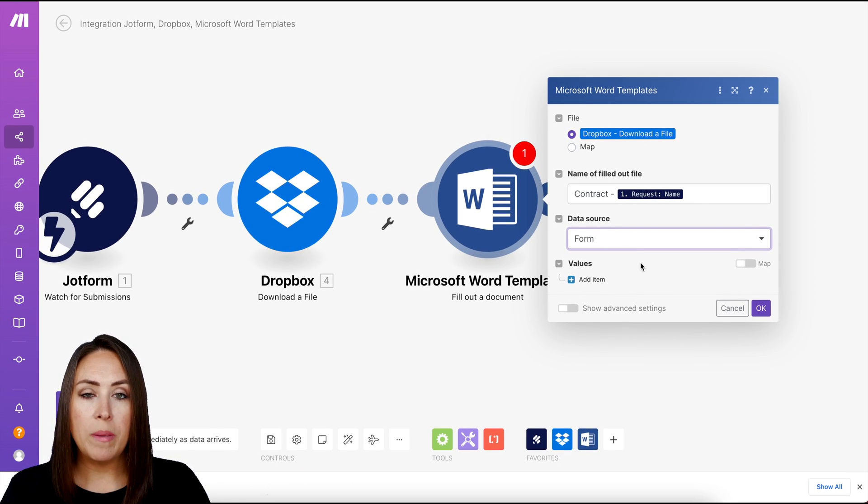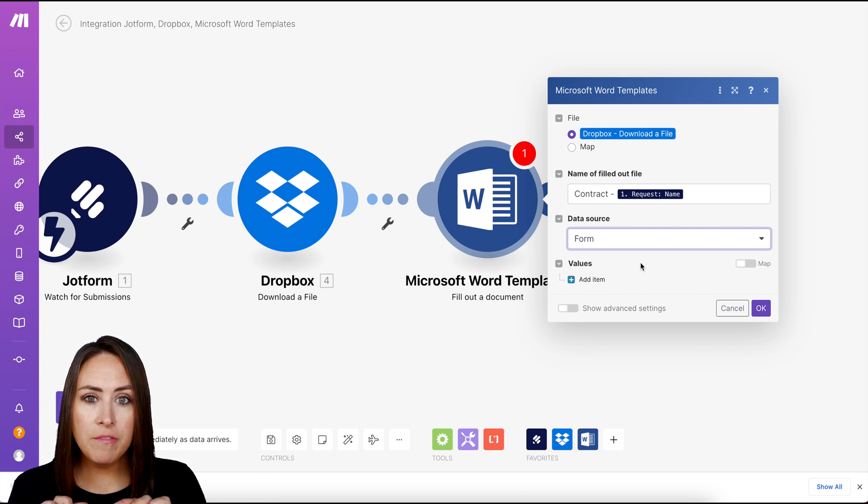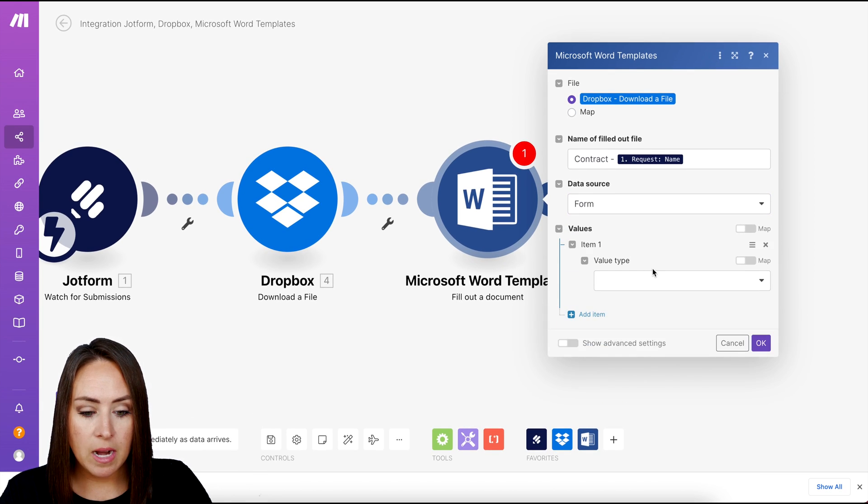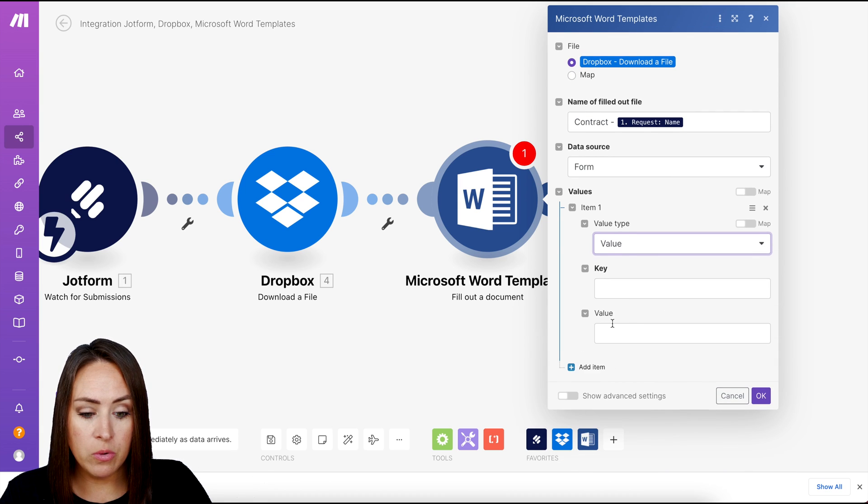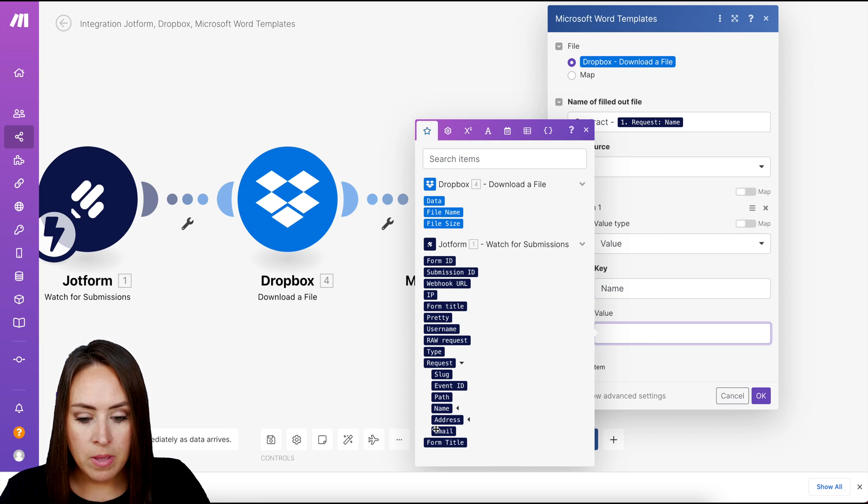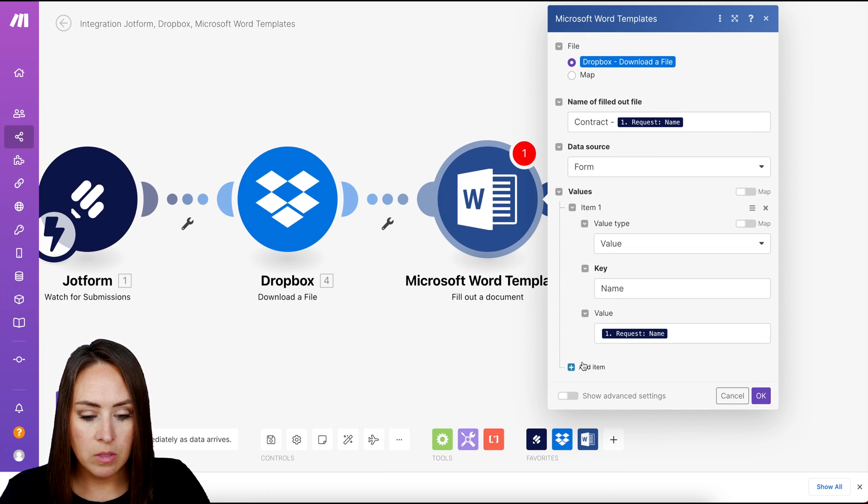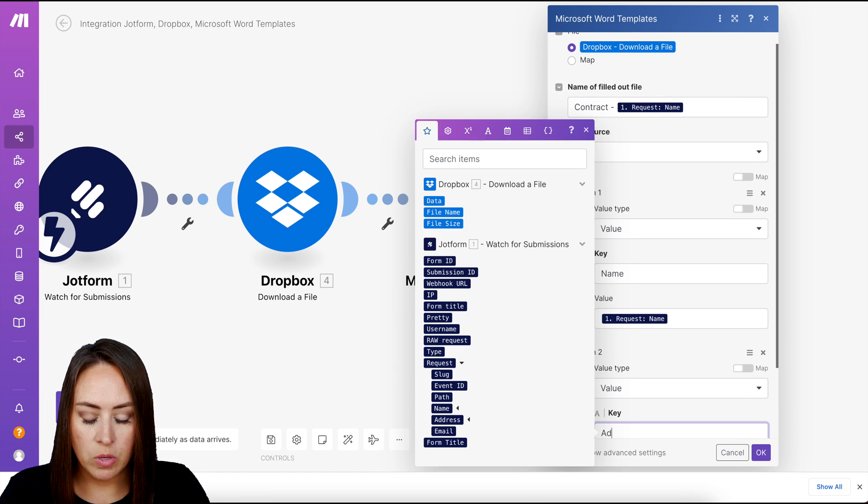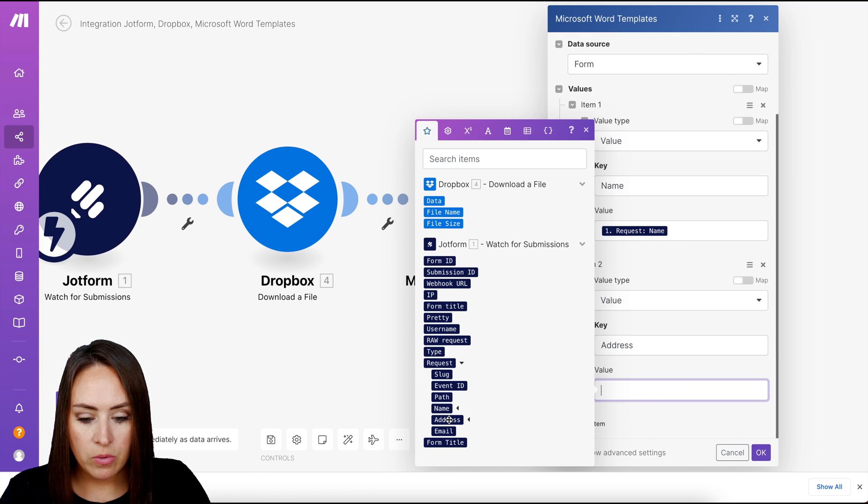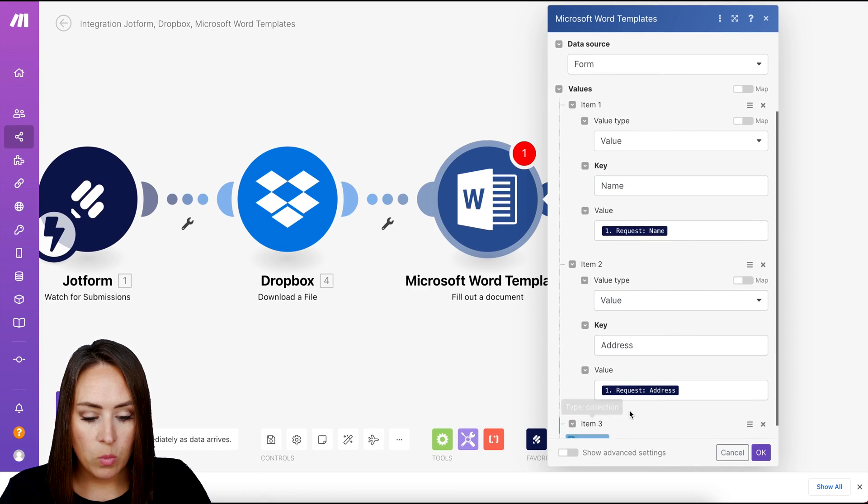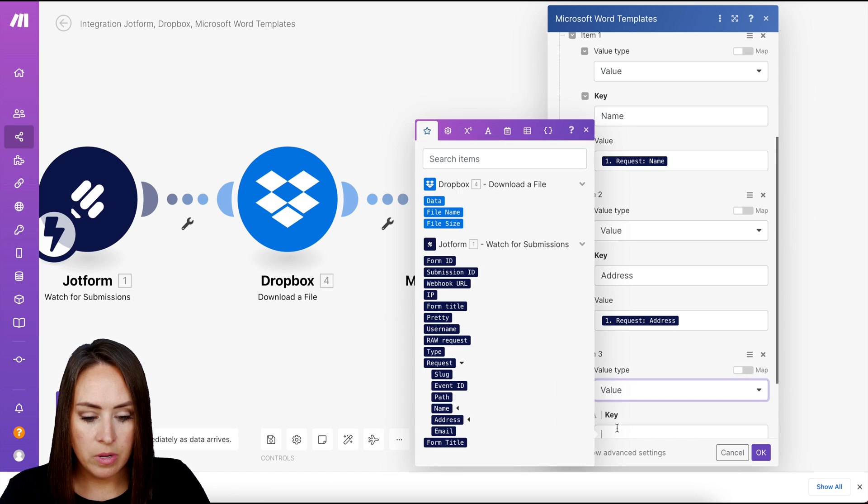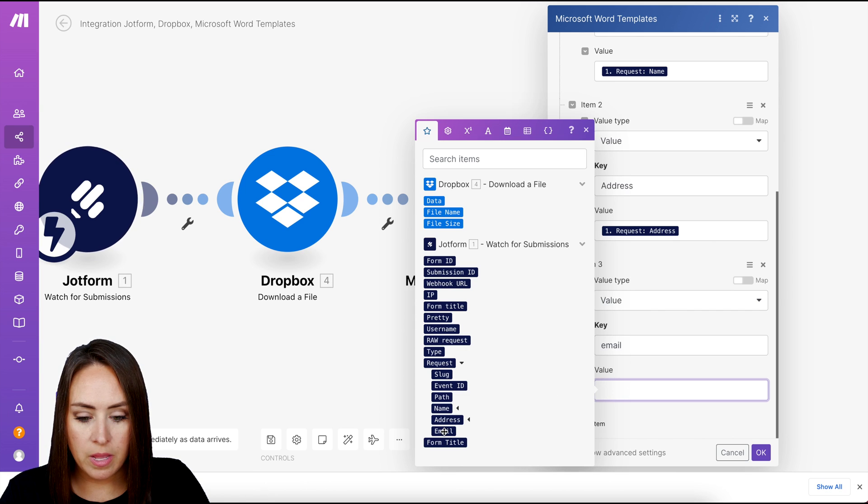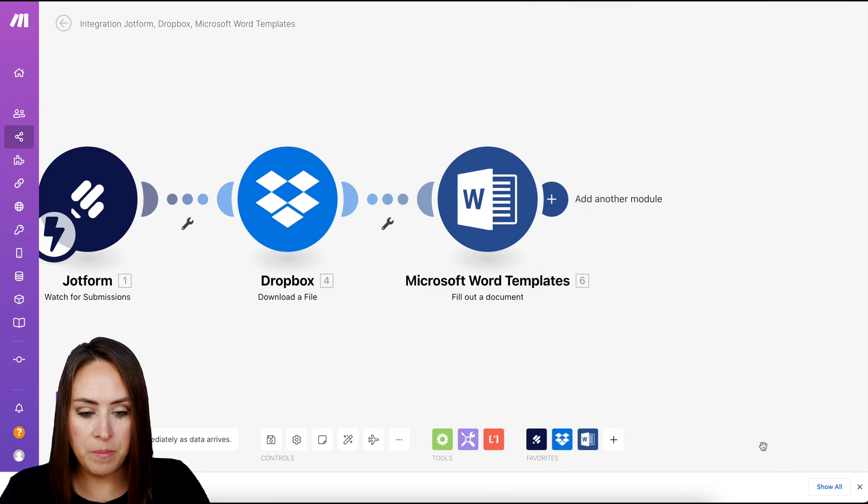So here is where we map out those curly brackets. So the name, the email, the address, the city, state, zip, all of that within here. So I'm going to go ahead and start doing that. So we see values, add an item. So the first thing we want to do is we want it to look for a value. And then the key, this is just what we want to call it, is going to be the name. And then we have the name here. Perfect. We'll add another item. Value. This is going to be the address. And then the value is address. And then add one more item. Value. Email. And then we'll choose the email address right there. Perfect. And then we are good to go. Let me go and click OK.